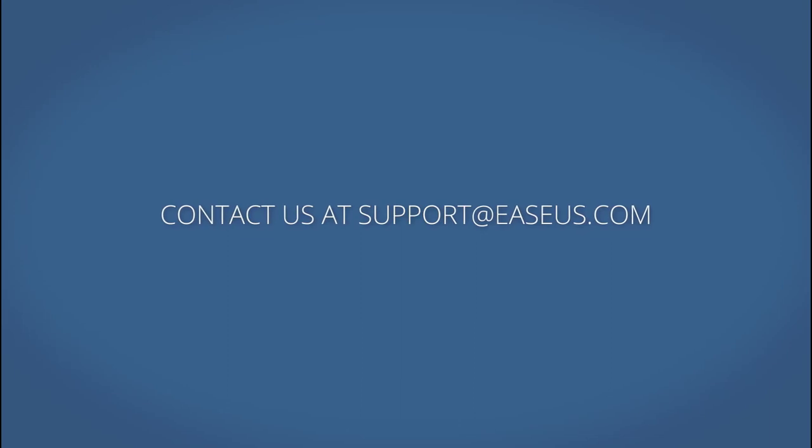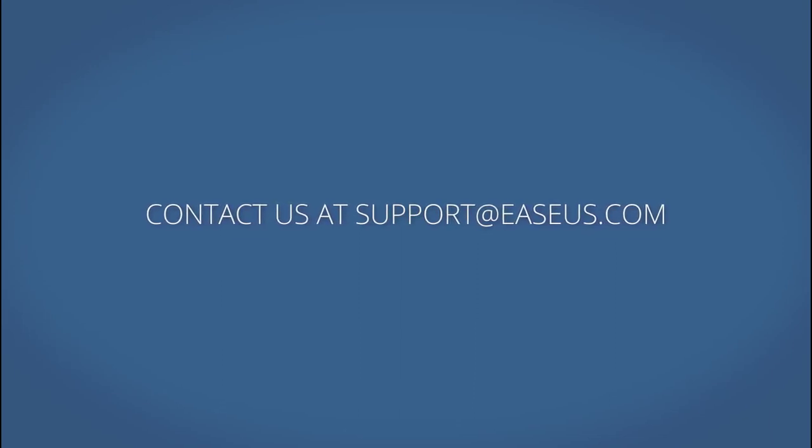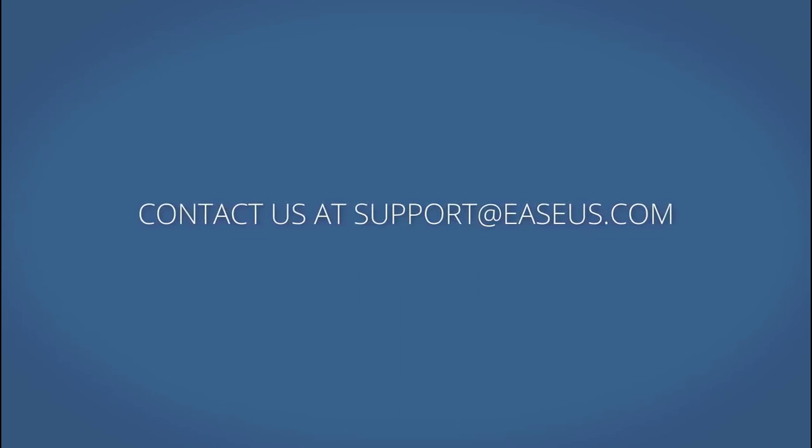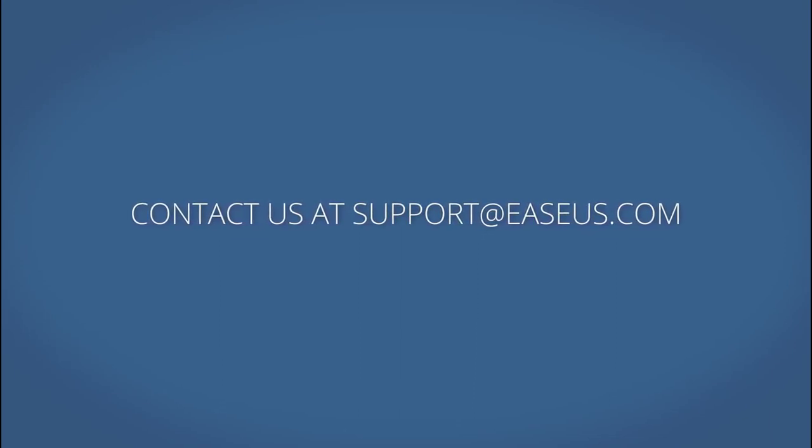This is all about this option. If you have any questions, feel free to contact us. Thank you very much for watching.